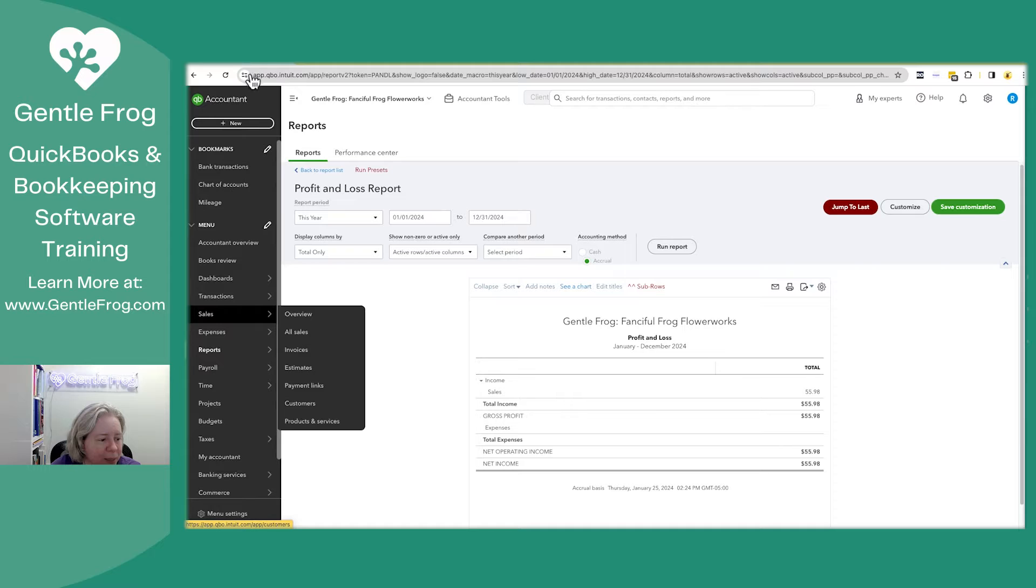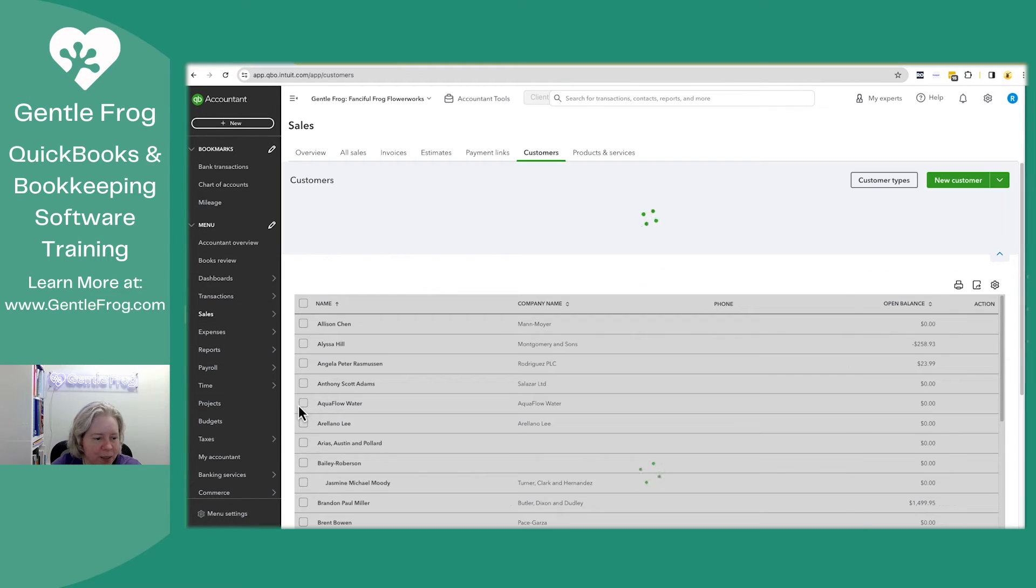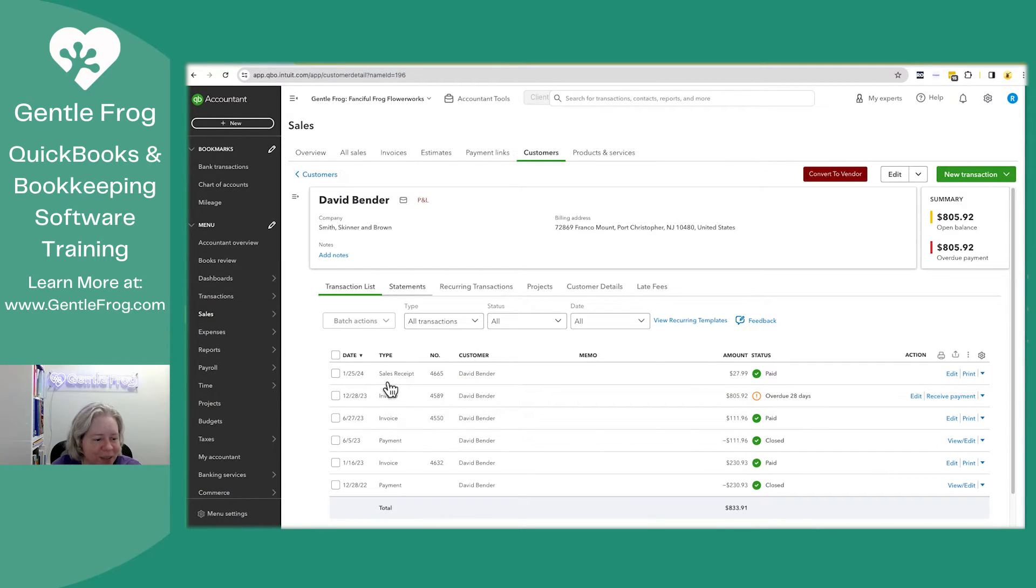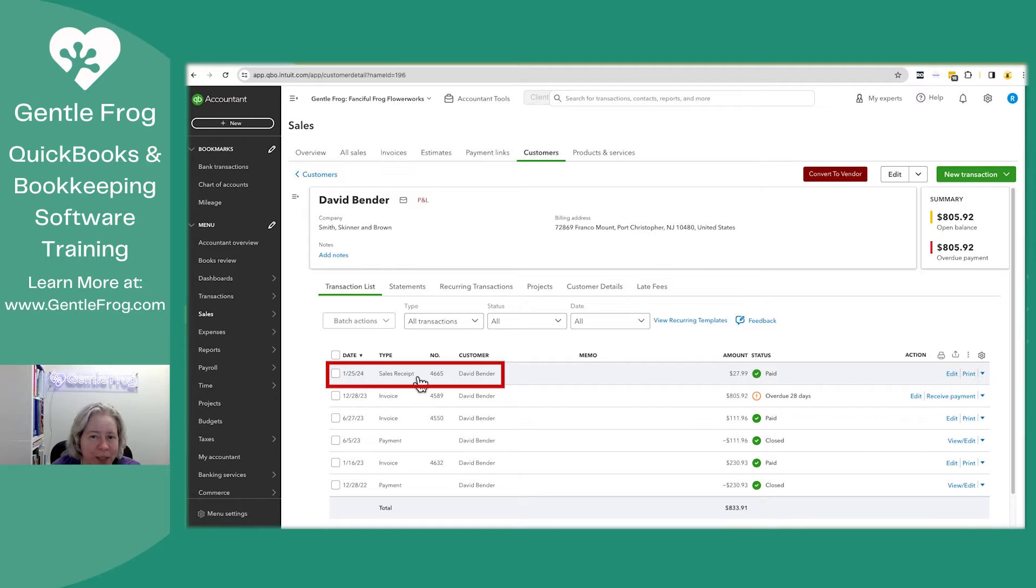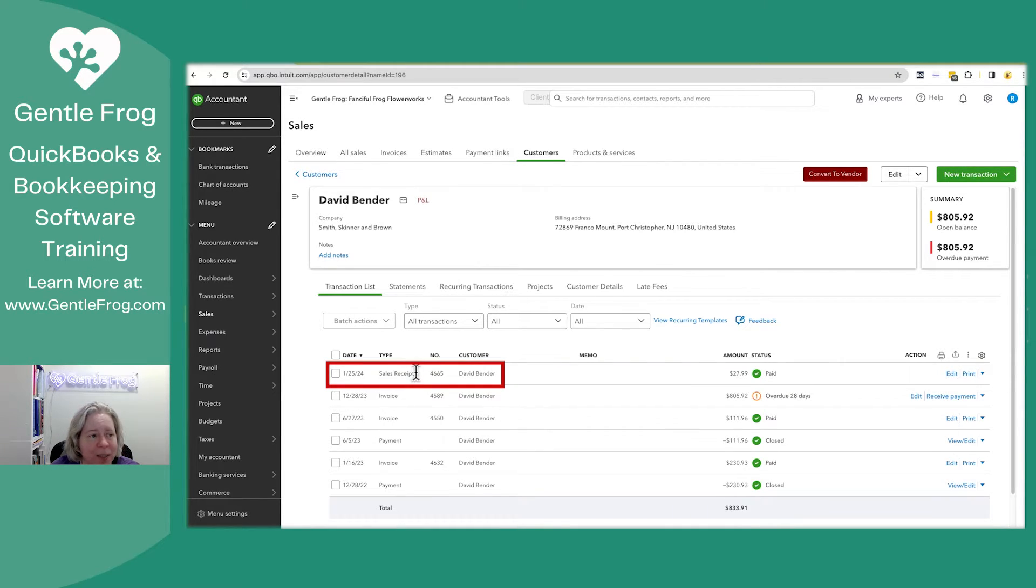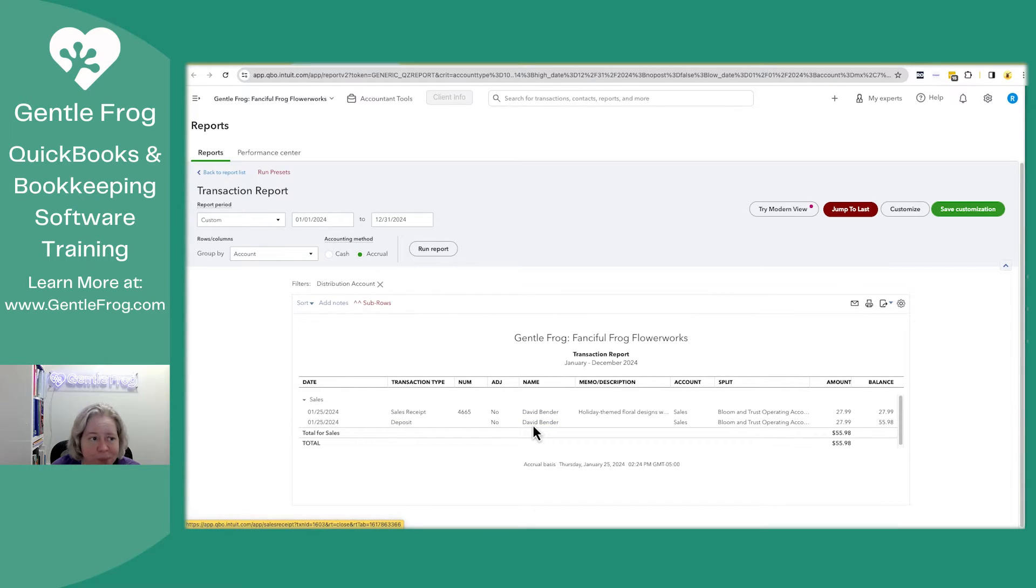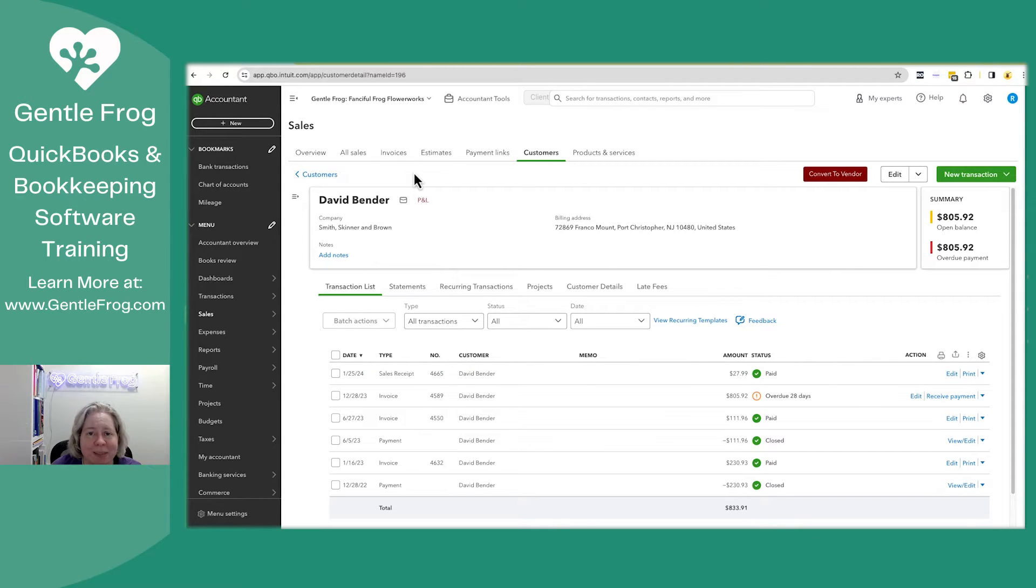Let me go back. I'm going to go to sales and then to customers. I'm going to click on David and now I'll look at his transactions. You'll notice when I look at the transaction history, the only thing that shows up is the sales receipt. The deposit, even though I put his name on the deposit, it doesn't show up in his profile. So for that and a handful of other reasons, I'm electing to keep the sales receipt.